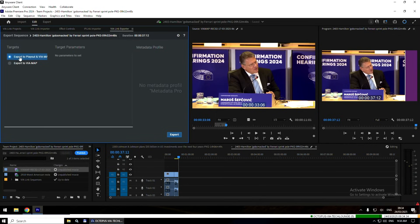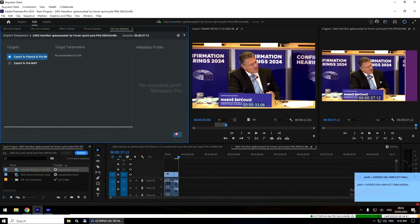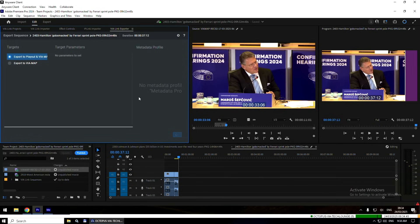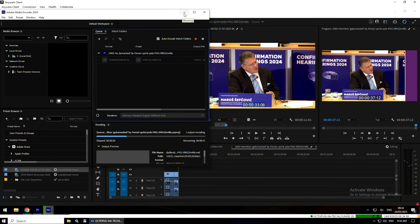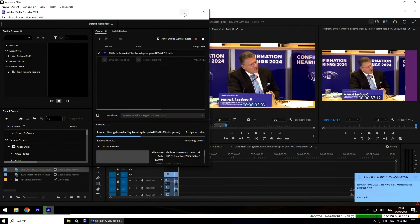When I'm ready with my sequence, I go to the Via Link exporter and select the target. The first step of the target will be to launch Adobe Media Encoder in order to render the sequence as a flattened file. The second step of the workflow will be to restore it to the Playout server. Here you see in Adobe Media Encoder the first step, which is the rendering of the sequence itself.